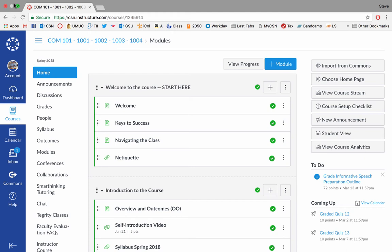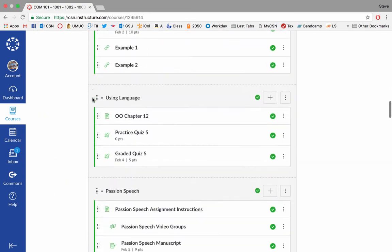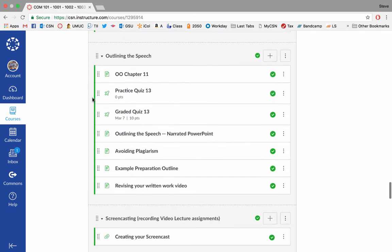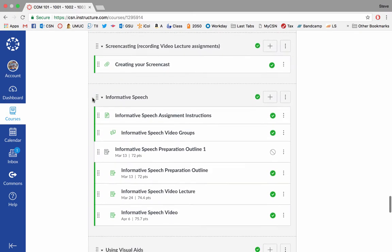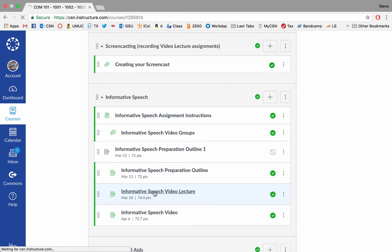So here we are in the course. You can scroll down to the informative speech assignment, and you'll notice that I've added a new module called screencasting. I think eventually this assignment is going to be called the screencasting assignment. I've added this new module and the video that I'm making now is going to be right here in the screencast module.